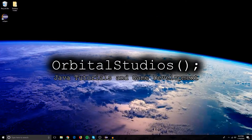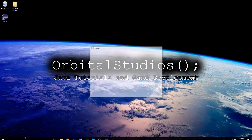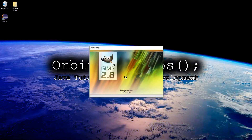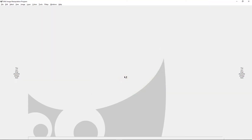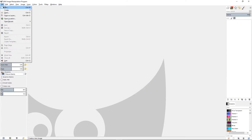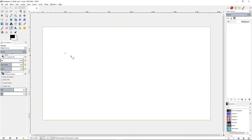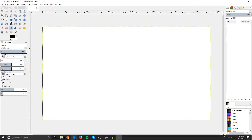After you have GIMP downloaded and you have all of those pictures, go ahead and open GIMP. Then go to File and create a new canvas at 1920 by 1080 and click OK.